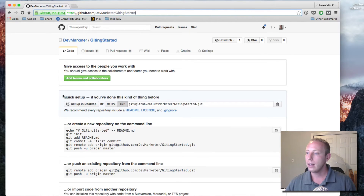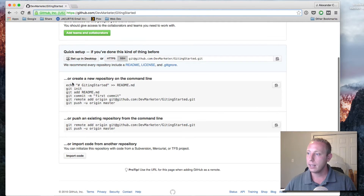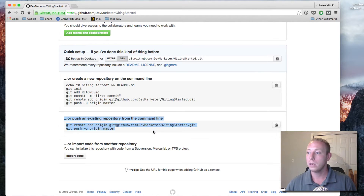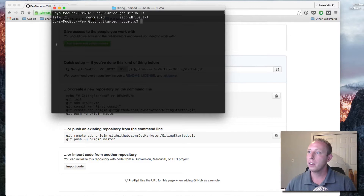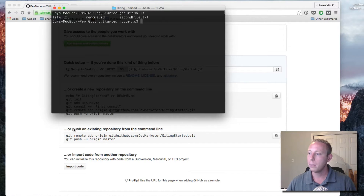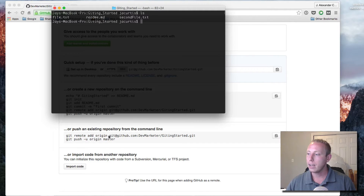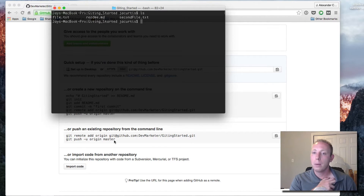This creates the placeholder for that repository — we're now on github.com/devmarketer/getting-started. It tells you right there what to do: you can push an existing repository from the command line. We already have a repository with three files: file.txt, readme.md, and second-file.txt. We want to push this up to the cloud. We need to follow two commands: 'git remote add origin' with the URL, and then 'git push -u origin master.'